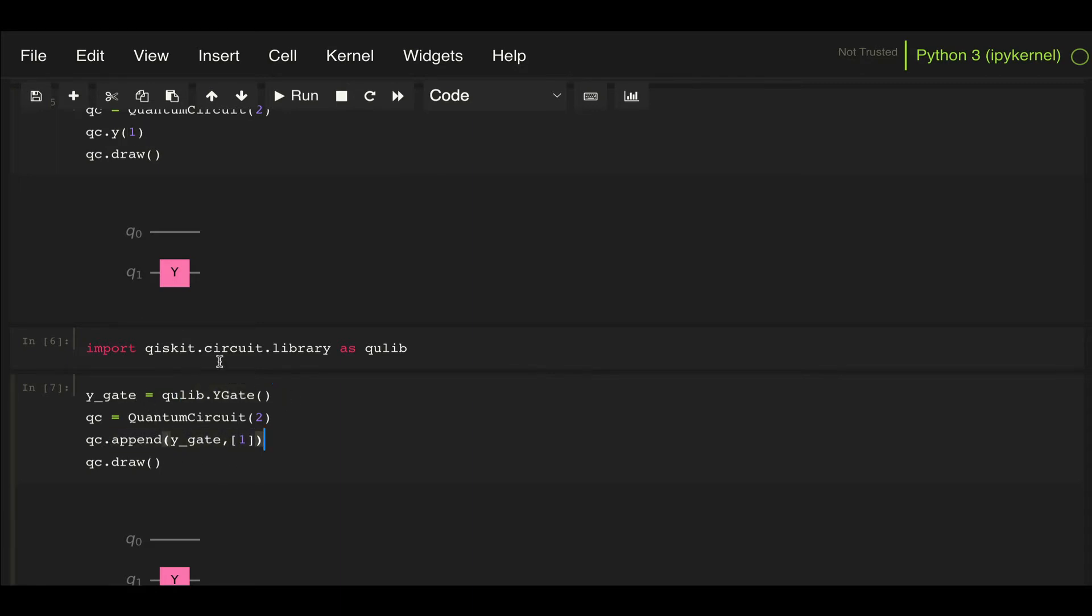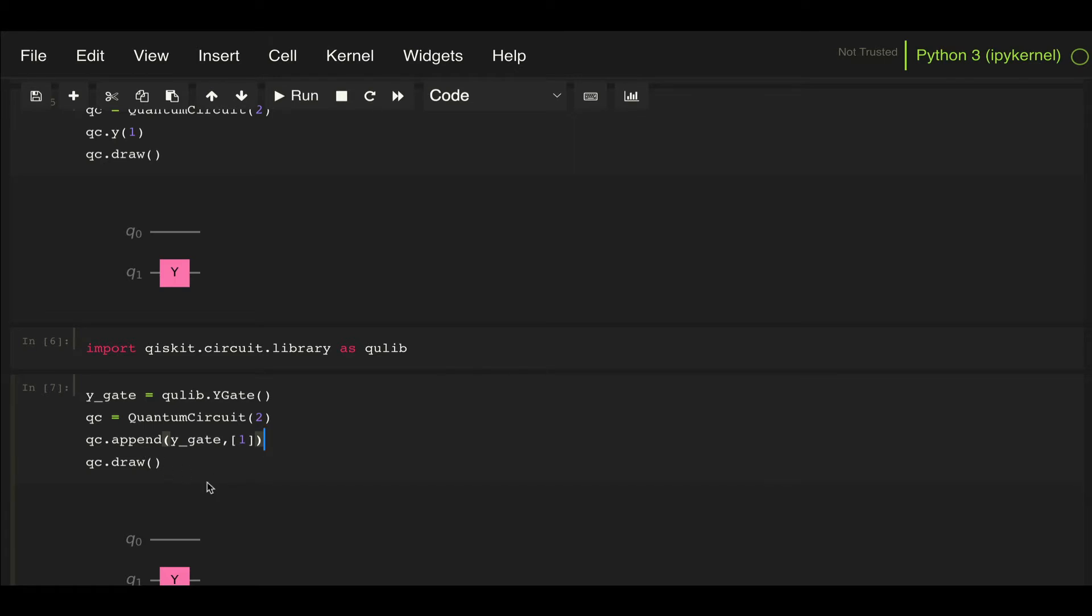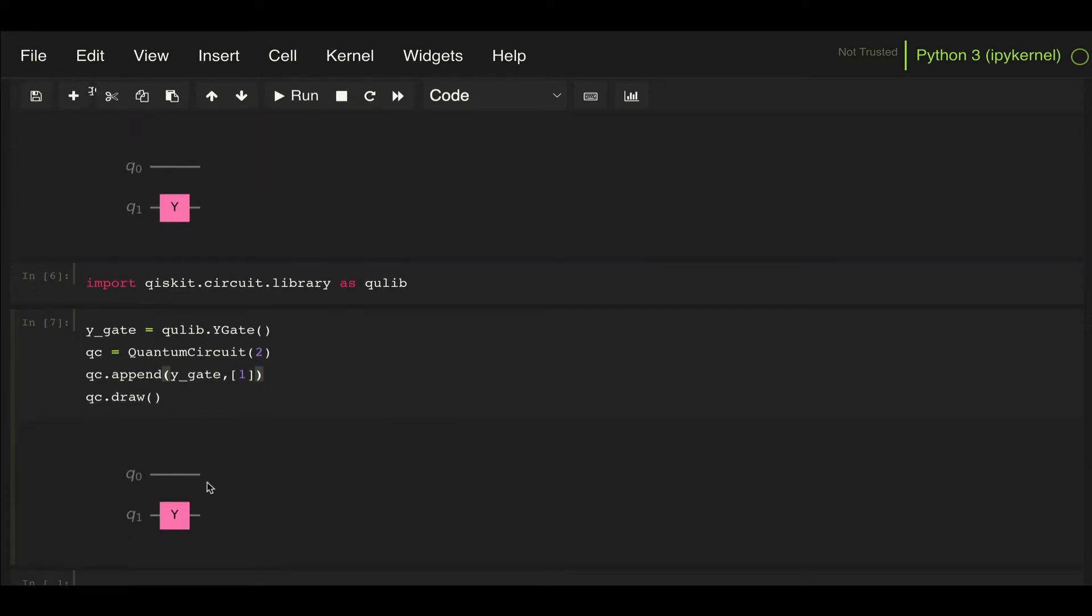So this method is equivalent to calling a gate from the circuit library and then appending it. Now, why did I go through the trouble of showing this? Well, because this is what allows us to add controls to our gates.